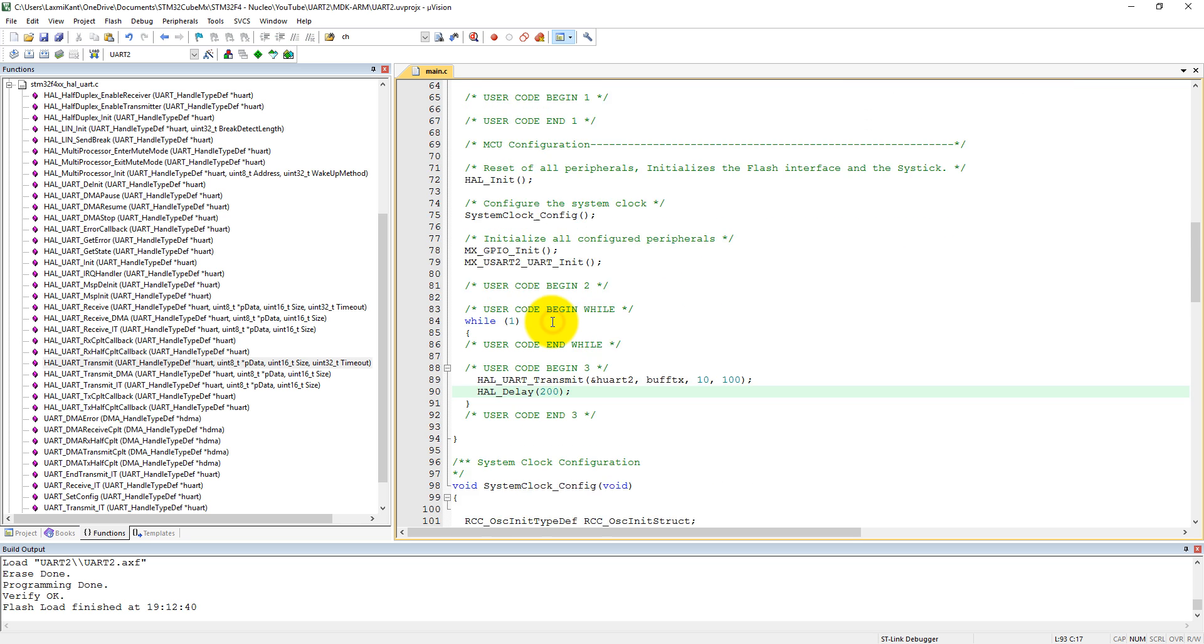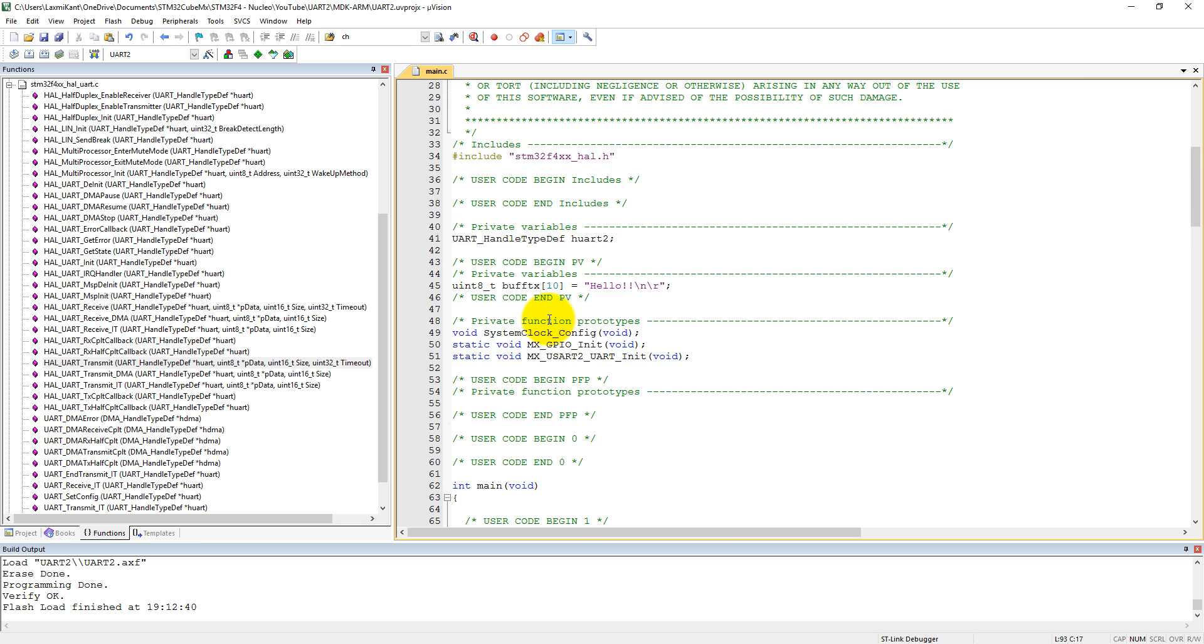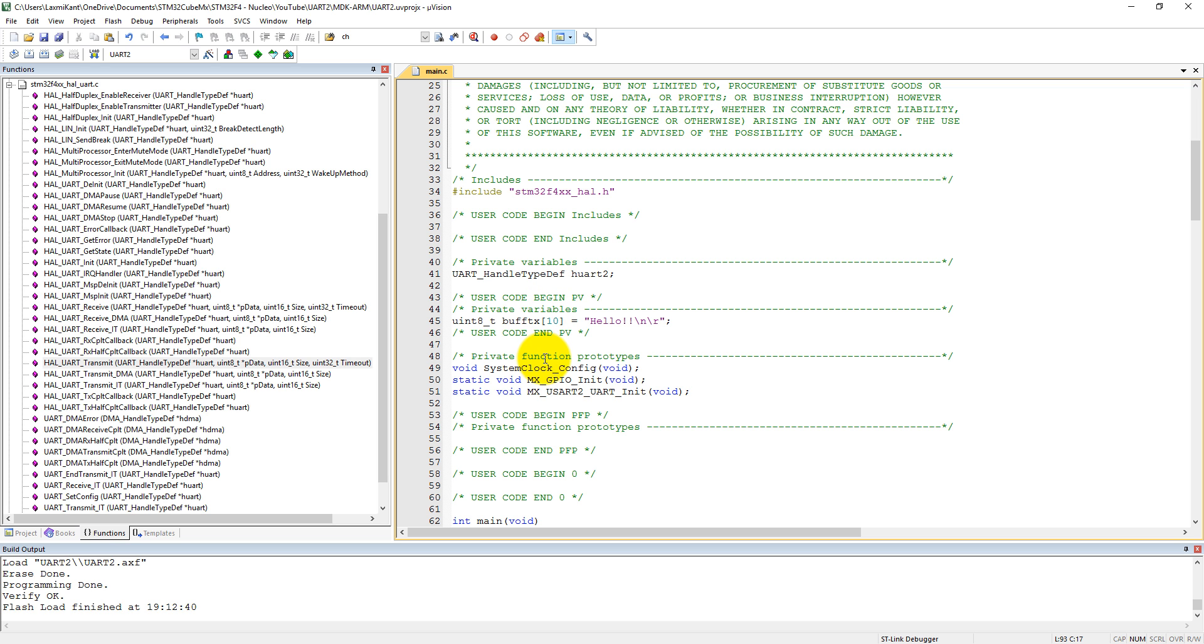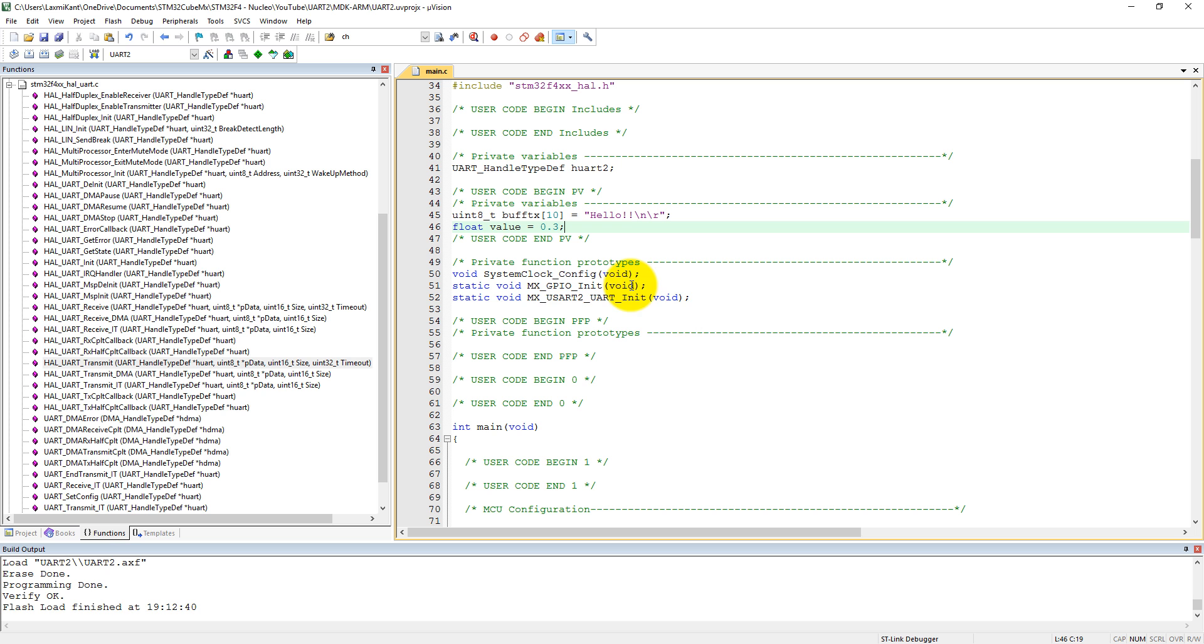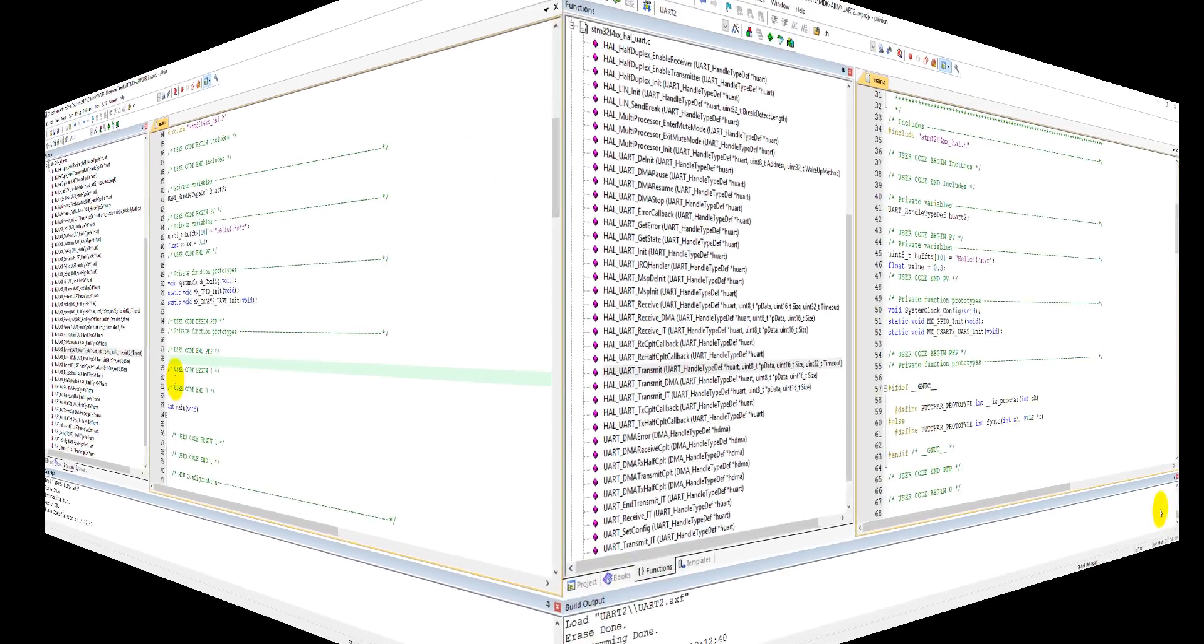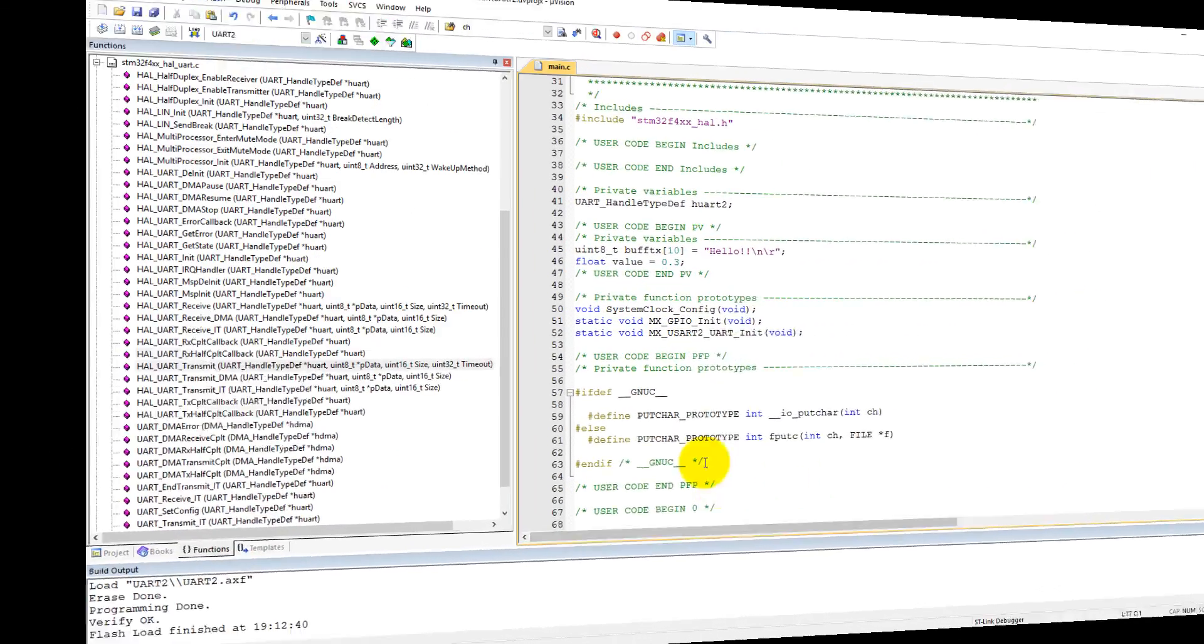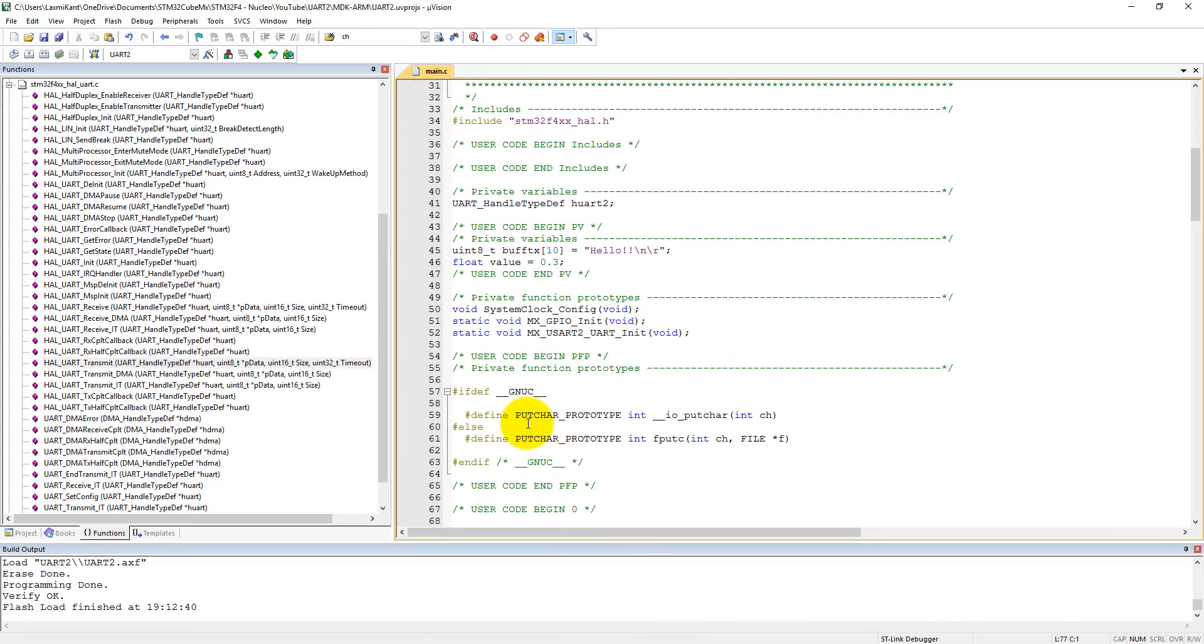We have sent a string to the computer, but suppose that if you want to send some float variable, let's say float value, float value equals 0.3. Here we are going to use printf function, generally which we use in C coding. For the printf function we need to write a GNU supported code.